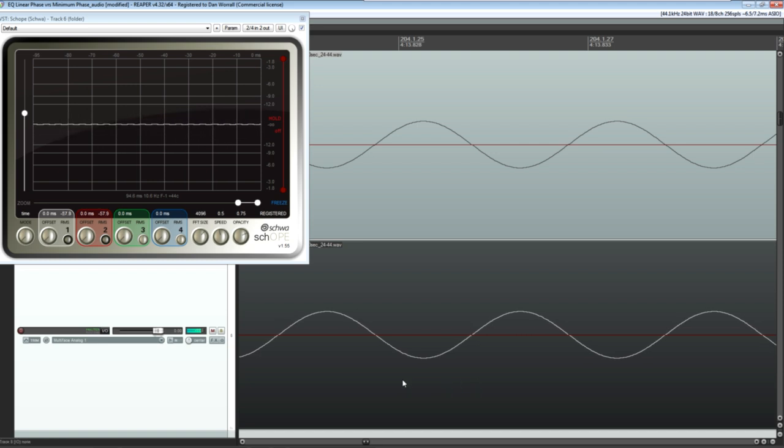By changing the timing of the second waveform, I've changed its phase relative to the first waveform, phase being the term we use to describe how far a wave has travelled through its cycle.